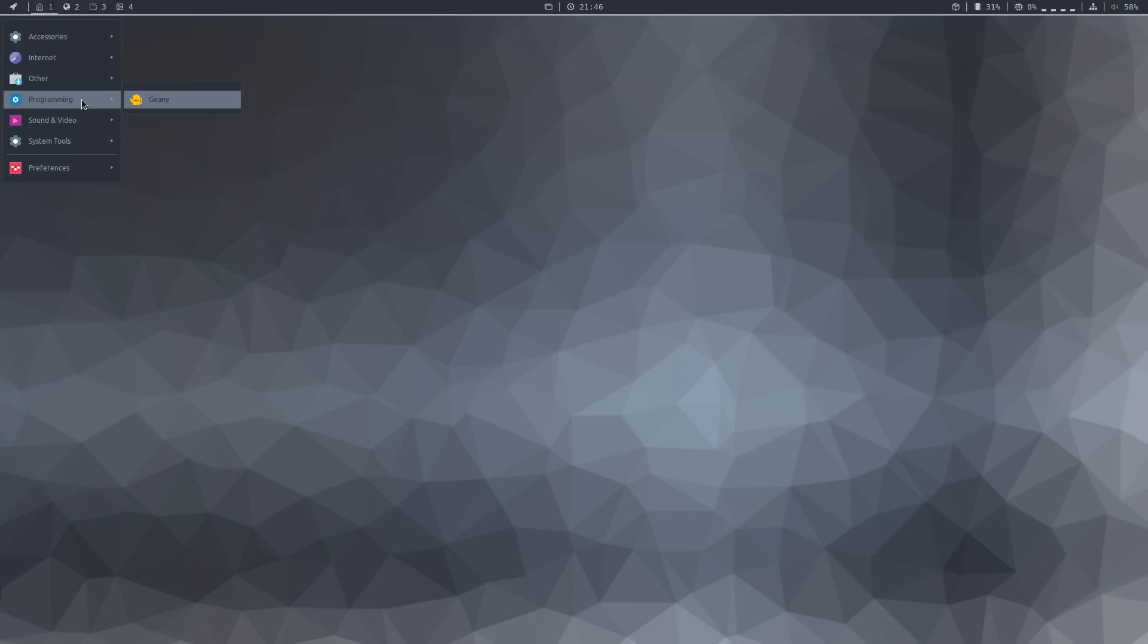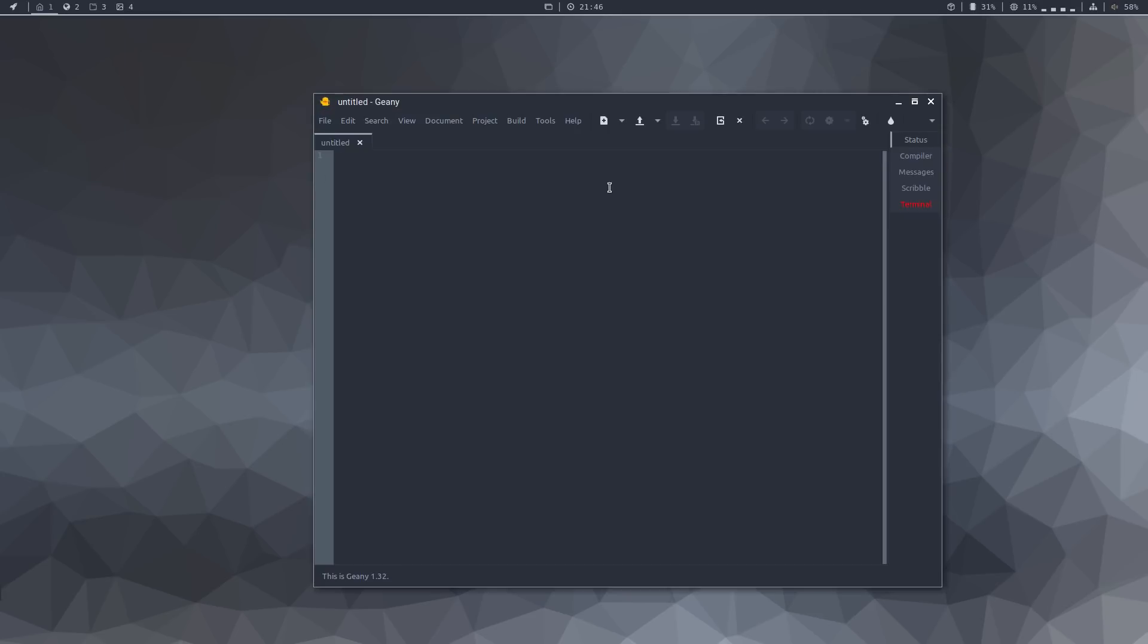Under programming, there's Geany, which is also a nice editor. Not my favorite one, but I know that a lot of people use Geany, so I think it's a wise decision to include it by default.